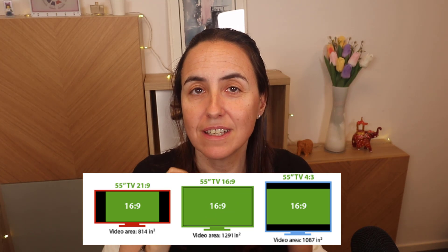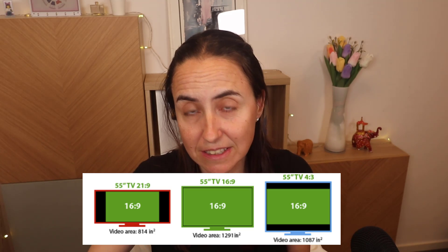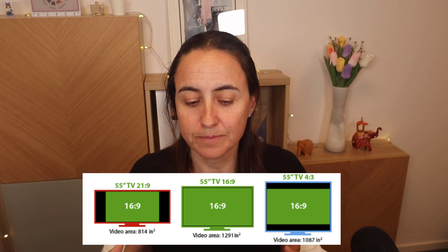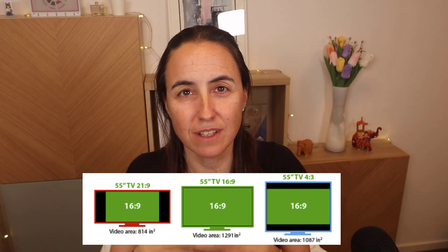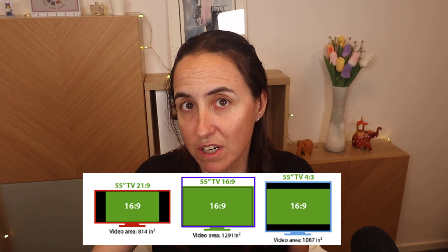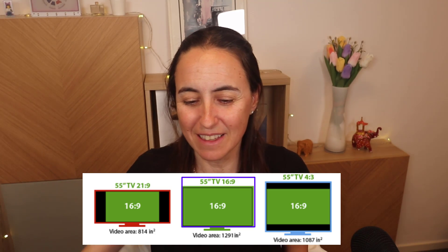If you have a 55-inch TV with a 21:9 aspect ratio and you're watching 16:9 content, you're going to get black bars on the side because the content is not wide enough. Some TVs have a fit or fill option that stretches the image, but you lose quality. If you don't want to lose quality you watch it in the original size and get the bars. If your TV is 16:9 and your content is 16:9, you will see everything perfectly.